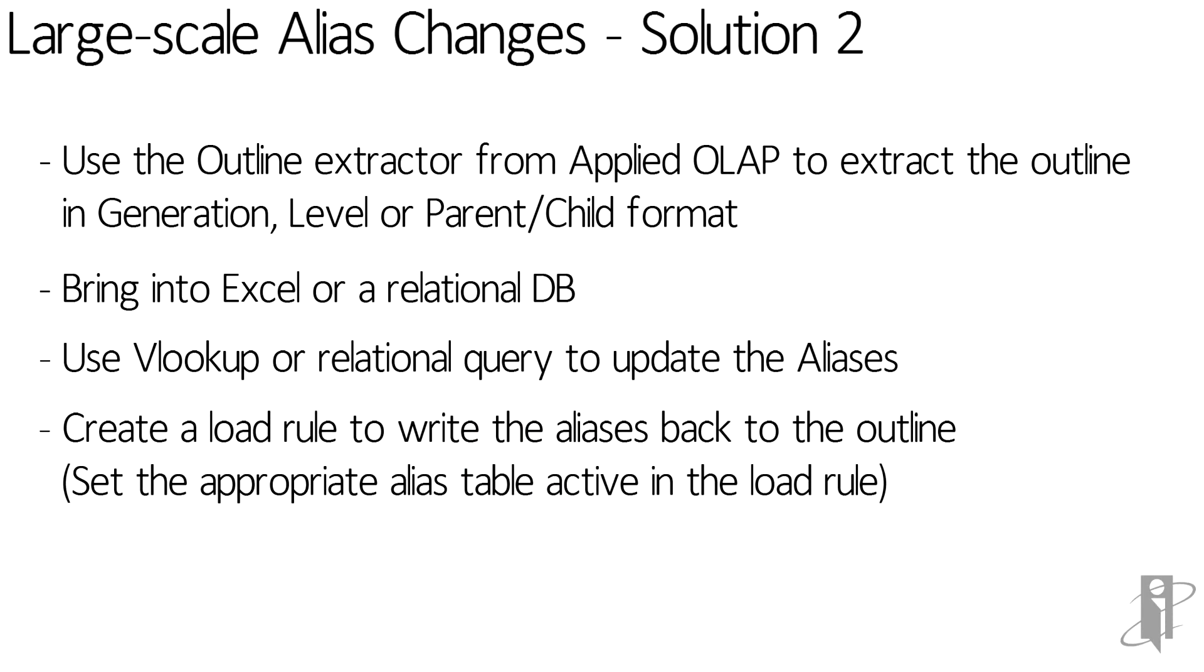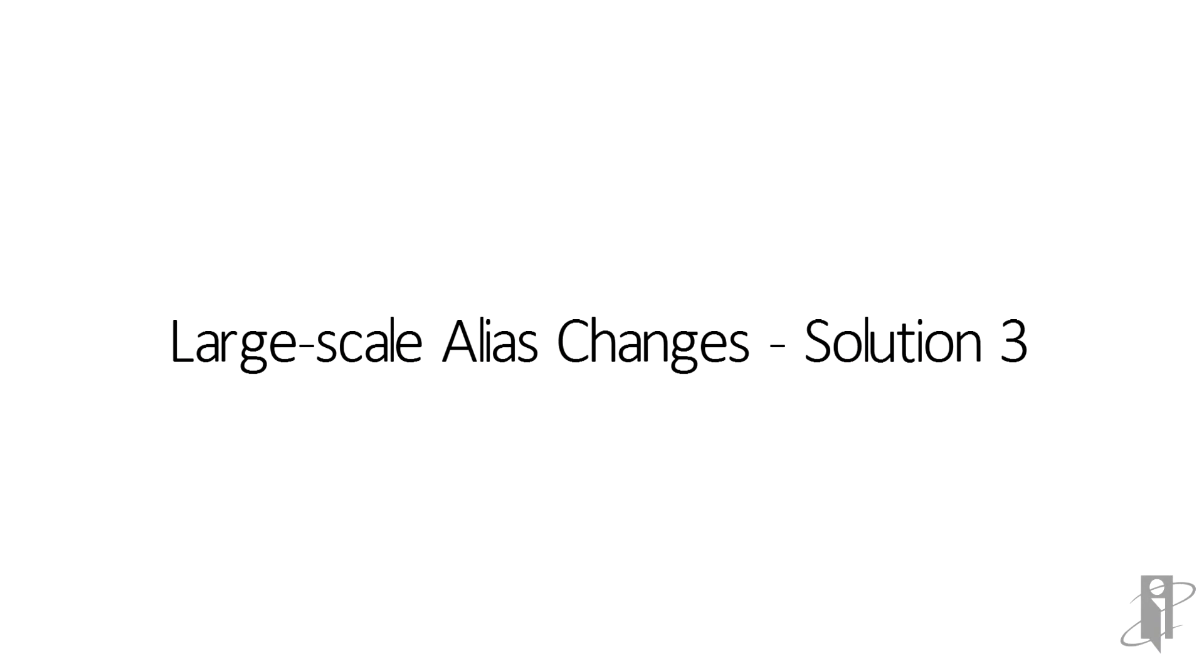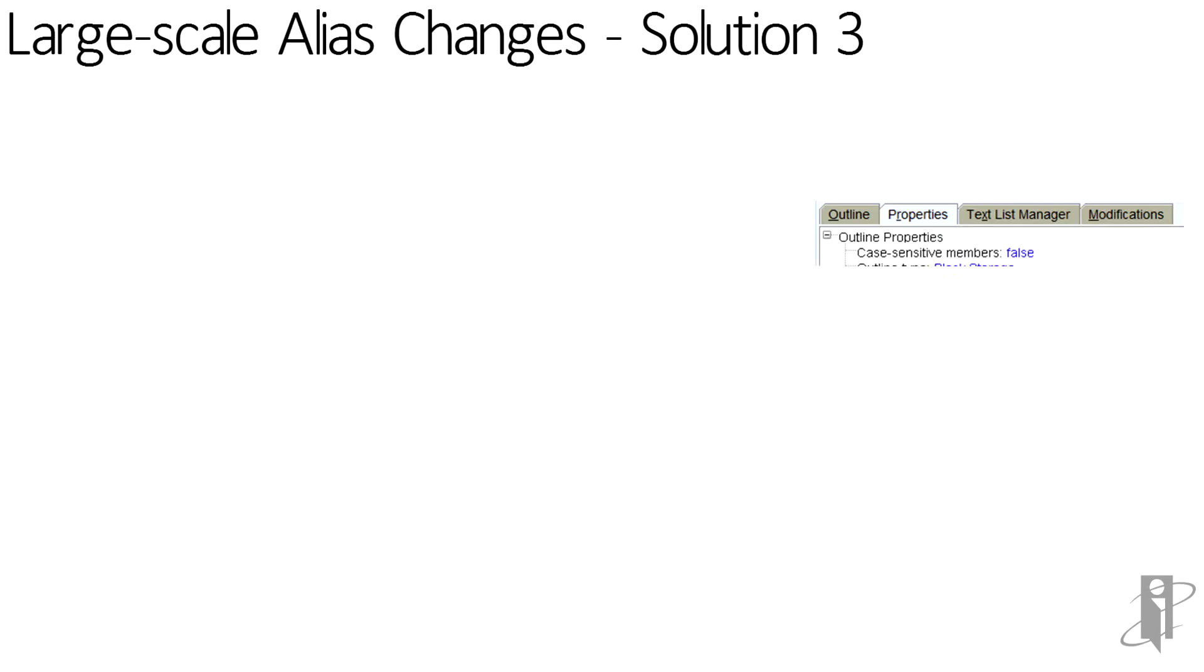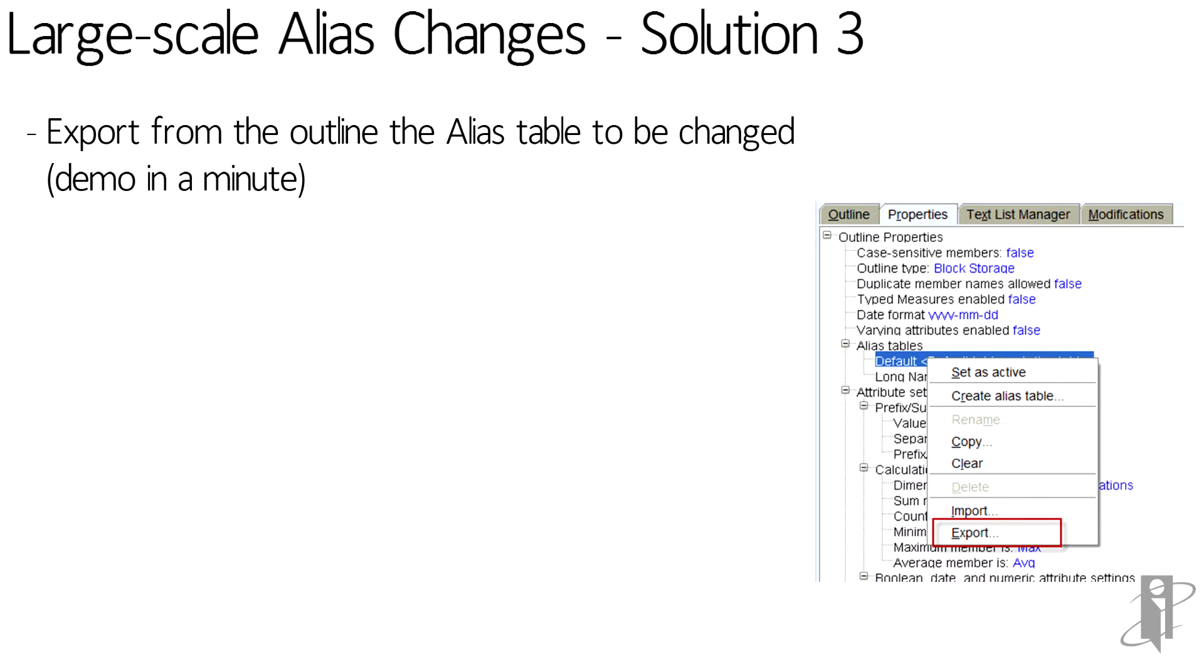The third solution is what I like to do myself: I can export the outline from the alias table to be changed and I'll show you this in just a minute in a demo.